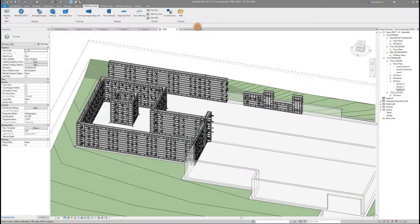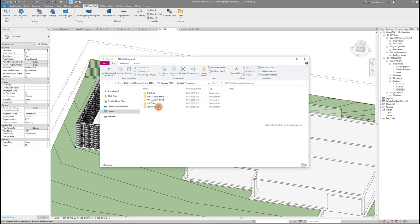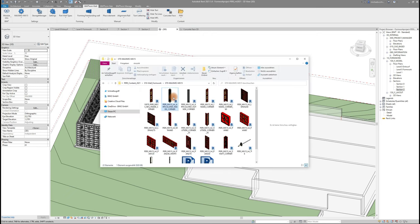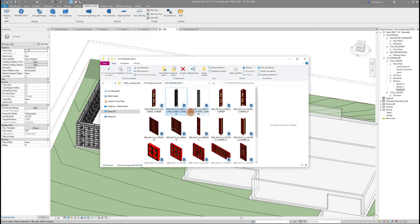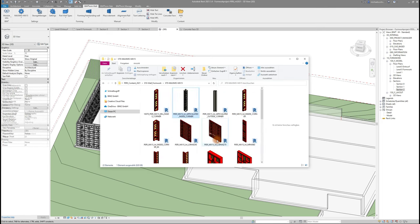These content folders can be found in all the BIM2Form tabs where you can find single families by going through the respective folder and loading them into the project per drag and drop.